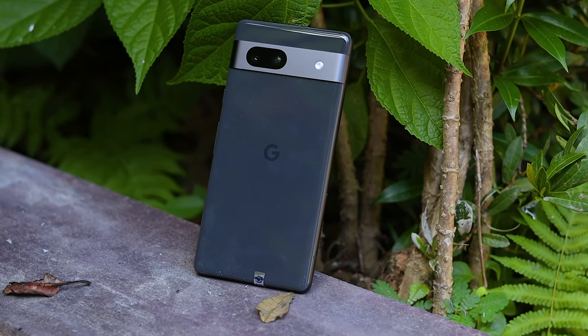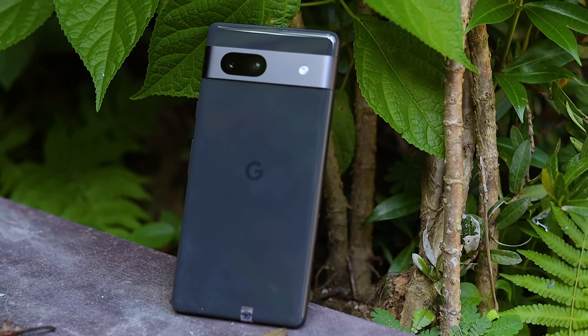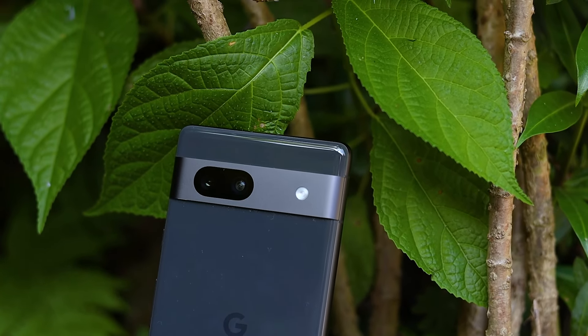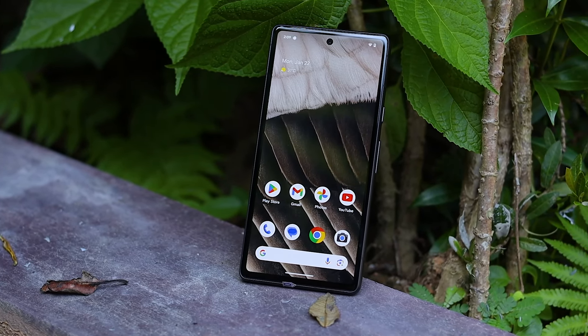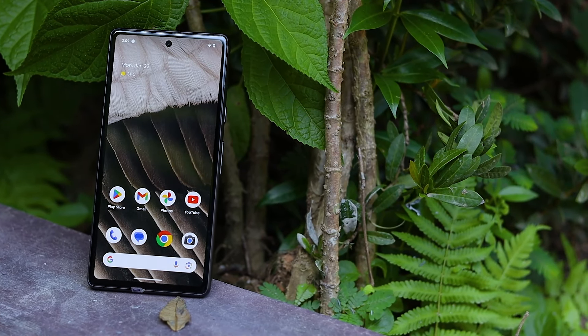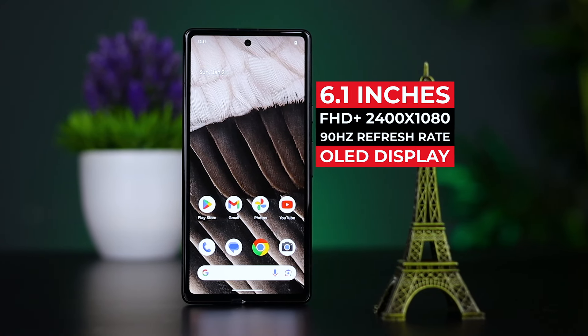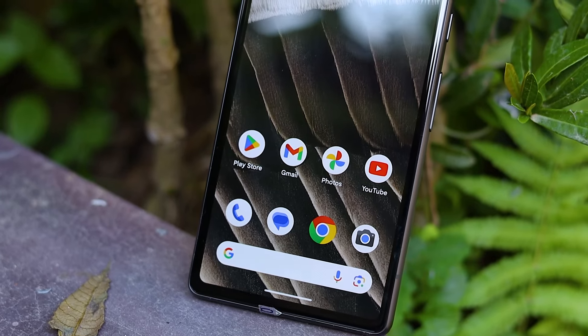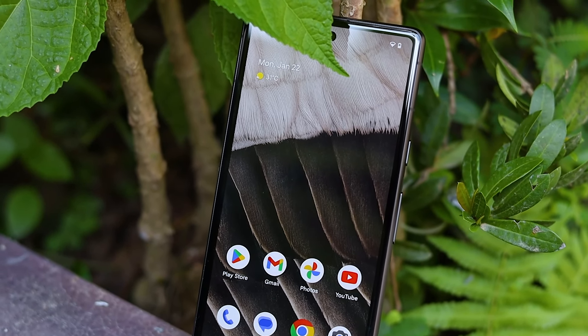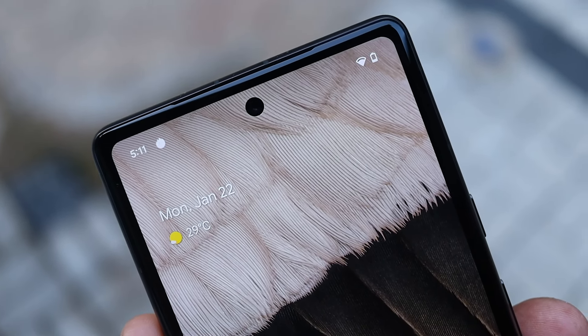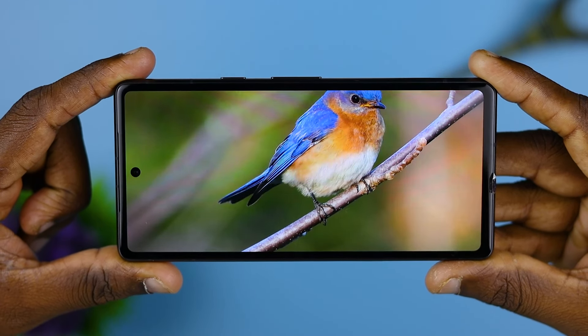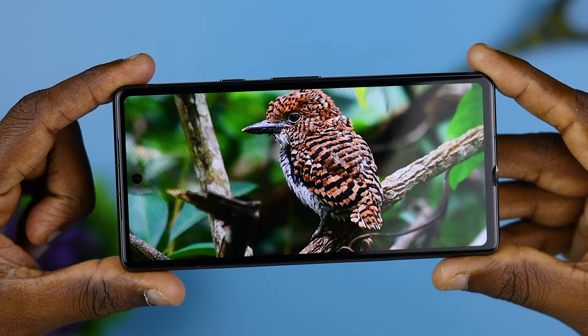The power button is on the side. The main display is Full HD+ with a 90Hz refresh rate on an OLED display. This is a compact device with a local display. The display has a 90Hz refresh rate on the Full HD+ OLED panel.